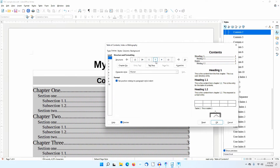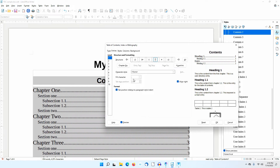I'll click on the T that stands for Tab. Notice the dot in the fill character area. This takes precedence over the tab settings in the Contents 1 Paragraph Style that I tried to change earlier.